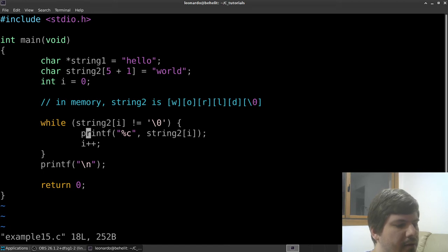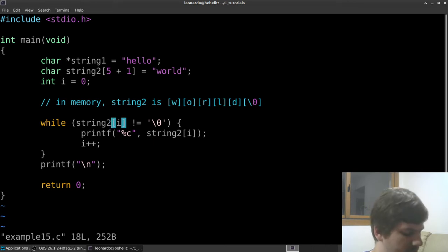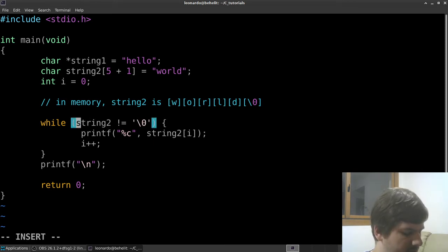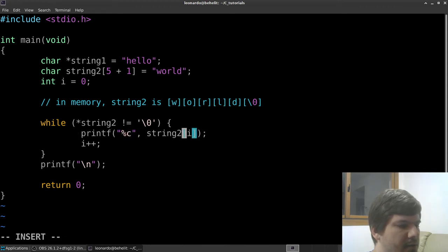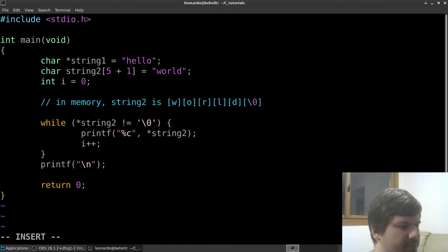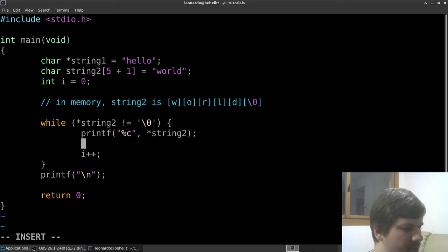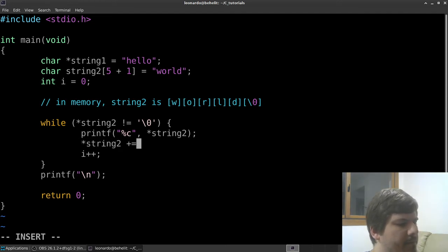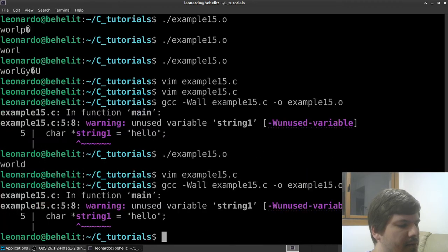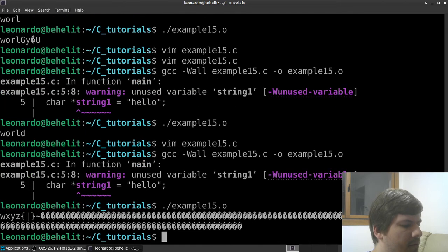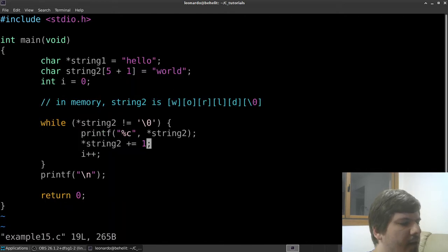We can try something similar to what we did with integers - dereferencing the string like a pointer and then incrementing it. However, when we try to run this approach it blows up - we encounter errors. The strategy we used for integers doesn't work with strings as intended.